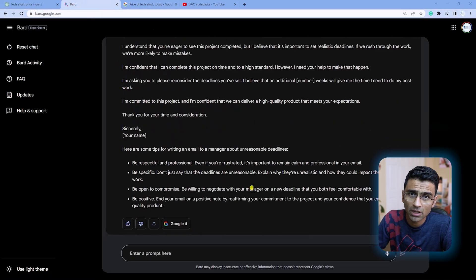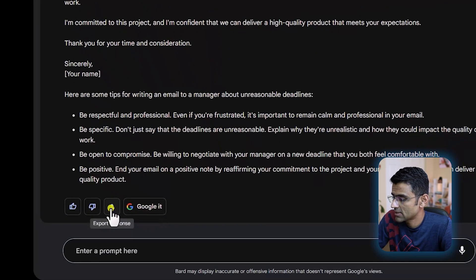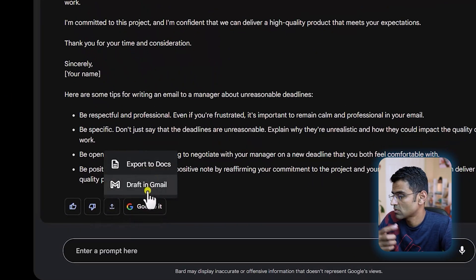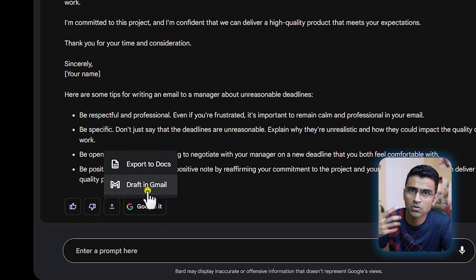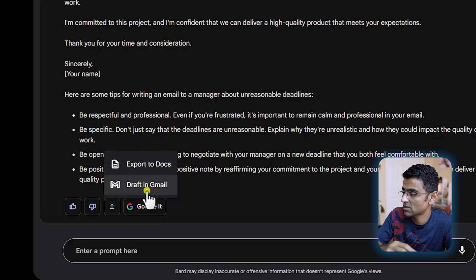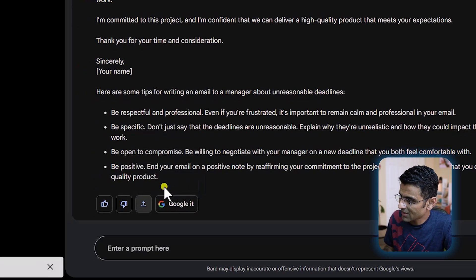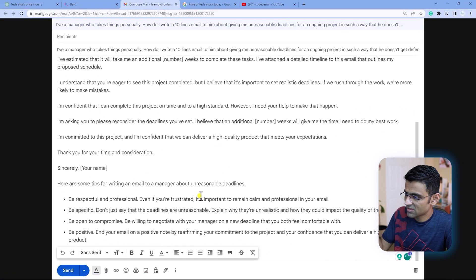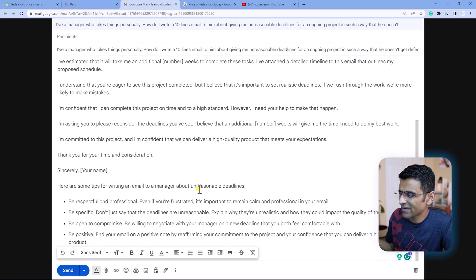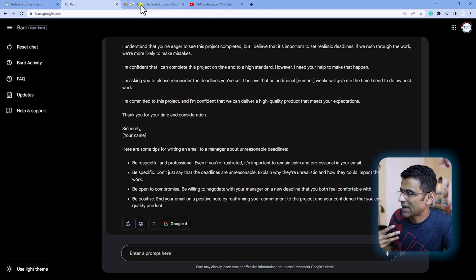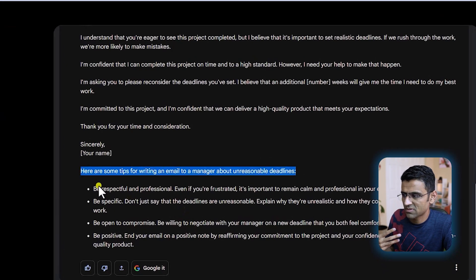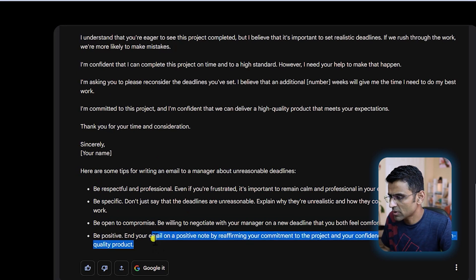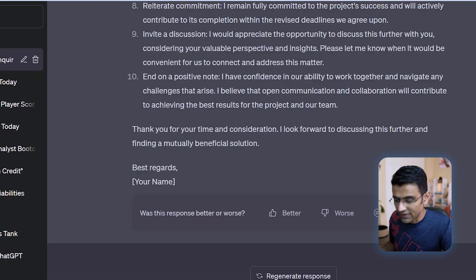One other cool feature Bard has is you can export the response into your Google Docs or Gmail. Let's say you want to use Gmail to write an email to your manager — you just click here and it will create a draft, then you open Gmail. It's a handy feature, and it also gives you some tips: be respectful, professional, be positive, and so on.